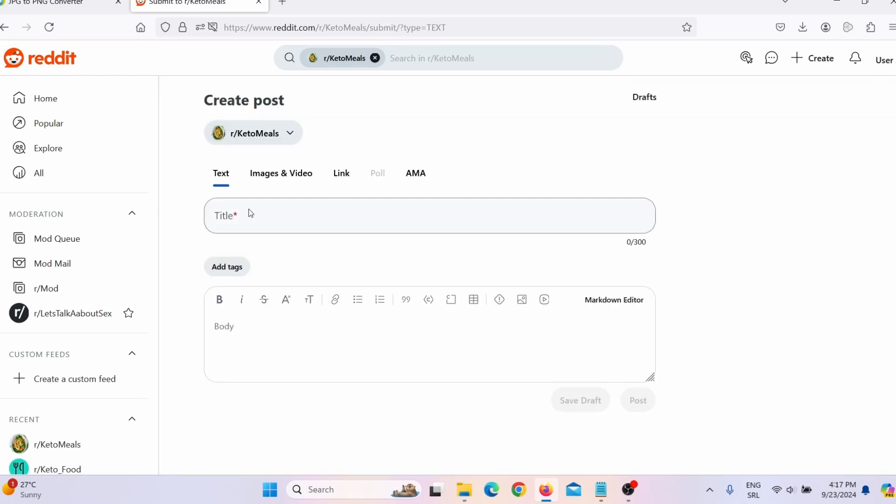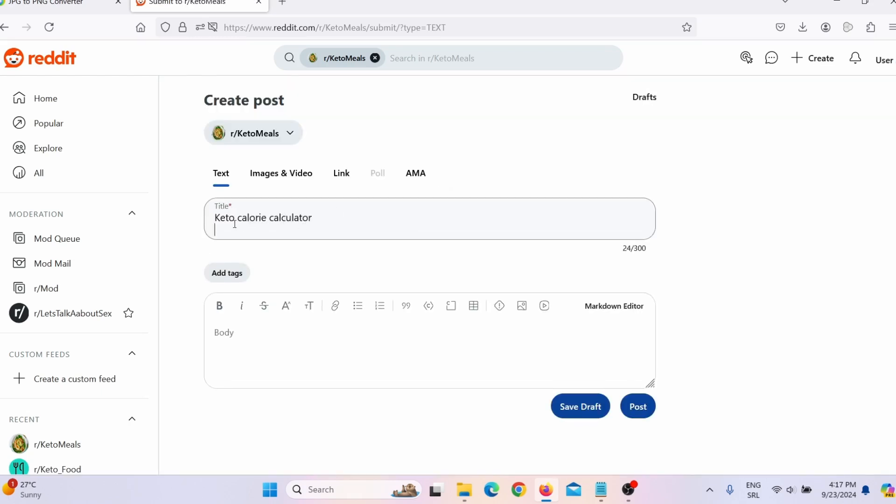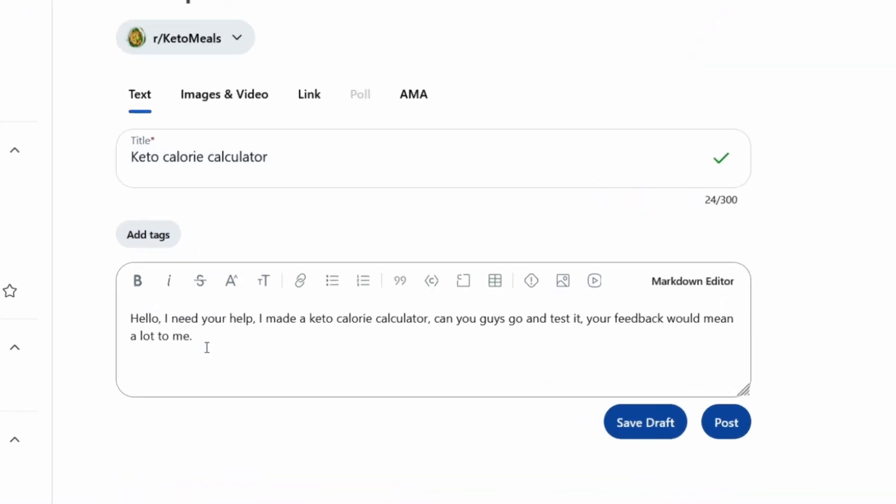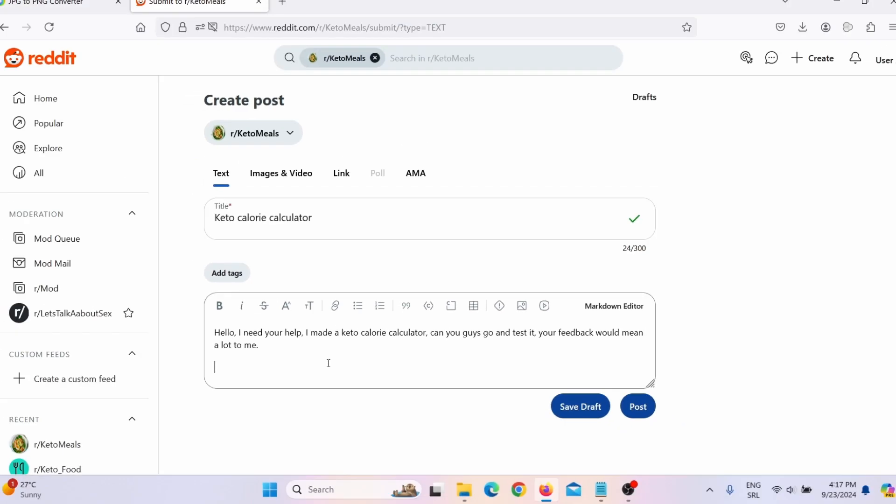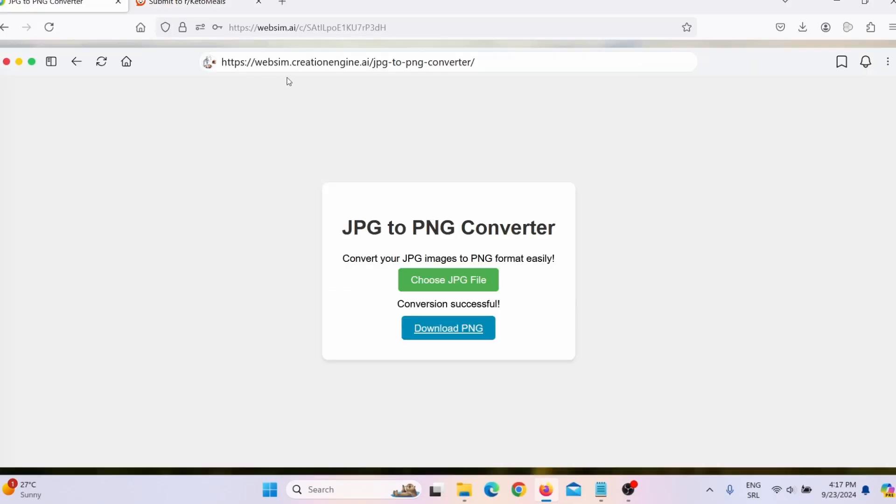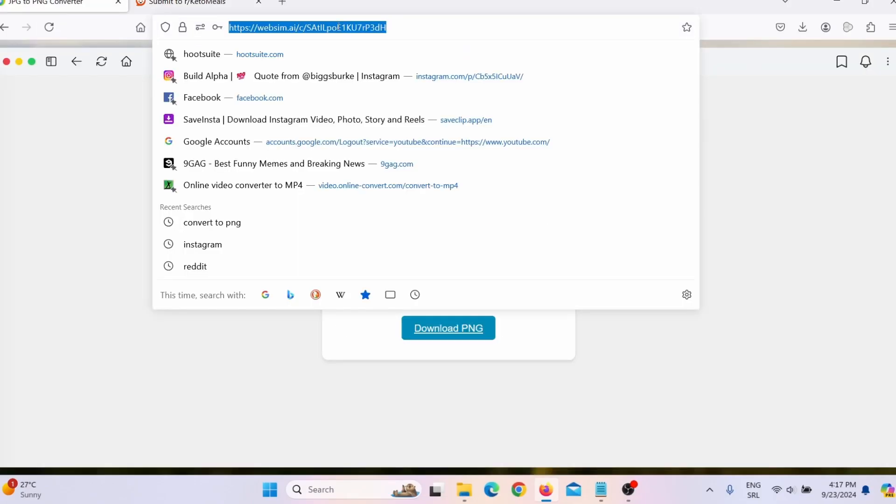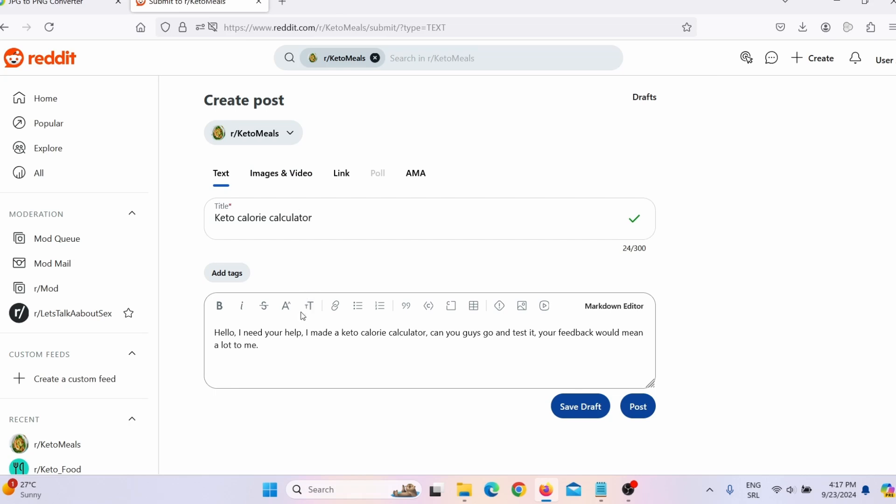And I can click here on create a post. And then here I need to give it a title. So for example, I will say something like this: Keto calorie calculator. And then here in the text, I can say something like this: Hello, I need your help. I made a keto calorie calculator. Can you guys go and test it? Your feedback would mean a lot to me. And then here you can simply go back here and you can copy this link and share that link or link to the page on your website where you installed this calculator. Simply click here on post and you will share this calculator on subreddit.